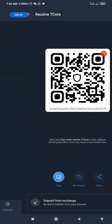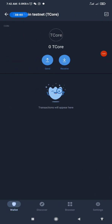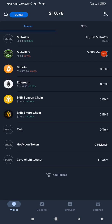Let me refresh — as you can see I now have my 1 T-Core. The T-Core we sent from MetaMask has arrived in our Trust Wallet.